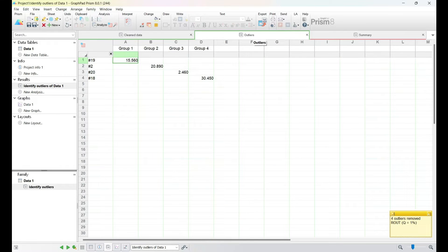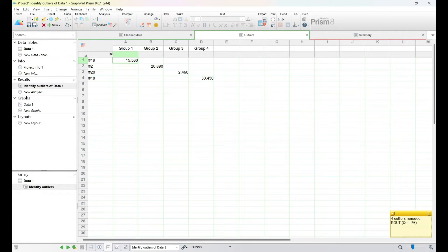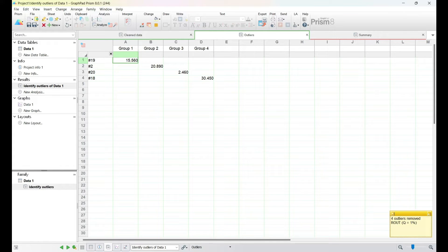Removing outliers can be a delicate process, and GraphPad Prism provides a user-friendly interface to help you make informed decisions while maintaining the integrity of your data set.